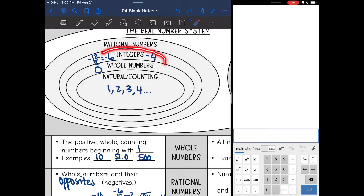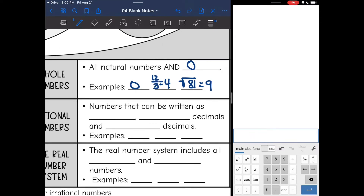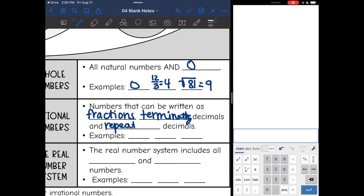All of these numbers are rational — they can just be called something more specific than rational numbers. So let's talk about rational numbers specifically. This is what we talked about yesterday: numbers that can be written as fractions. It's also terminating decimals and repeating decimals. Some examples are negative 12.2, because that is a terminating decimal, and negative 2.9, since that is a repeating decimal.